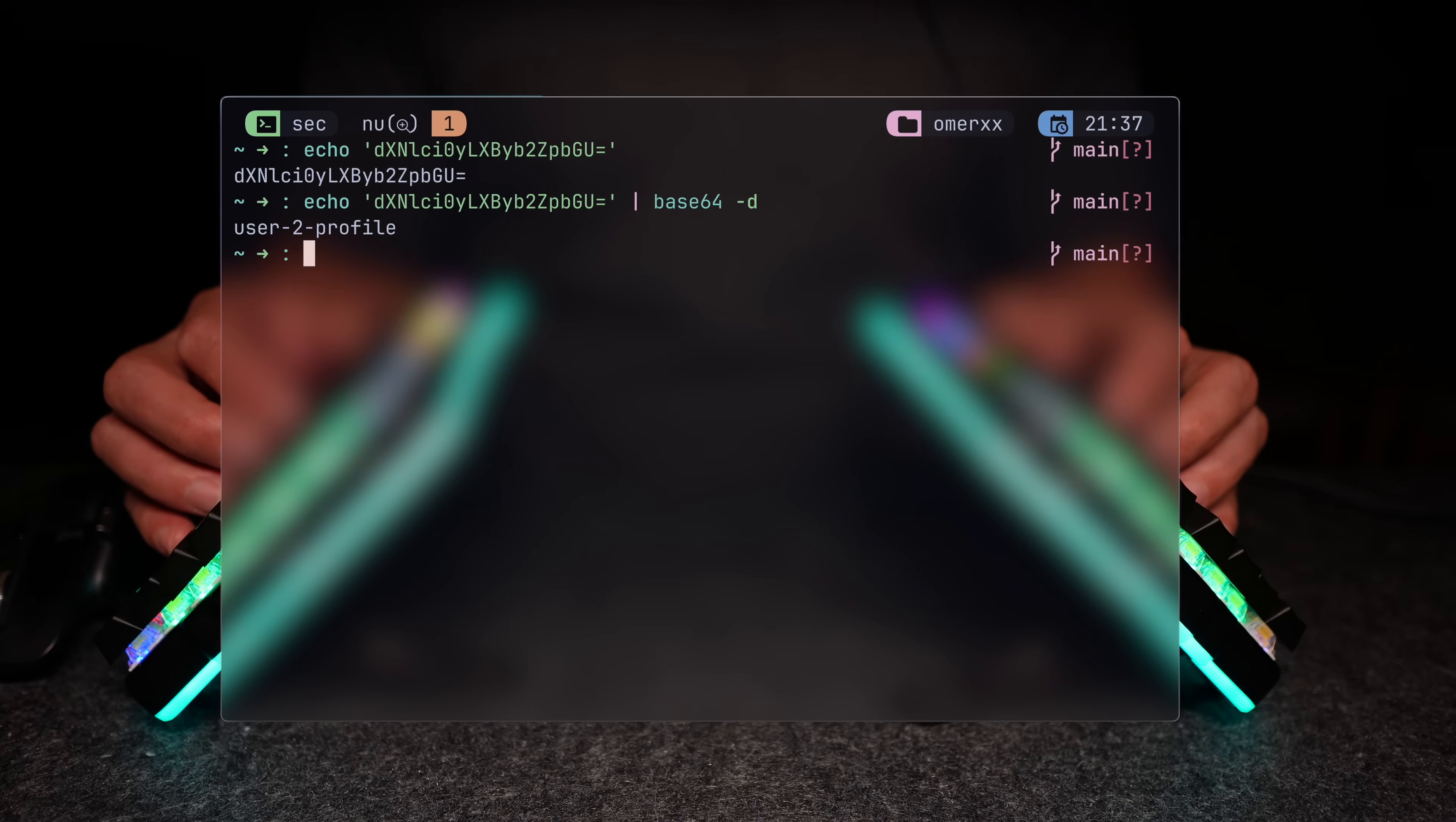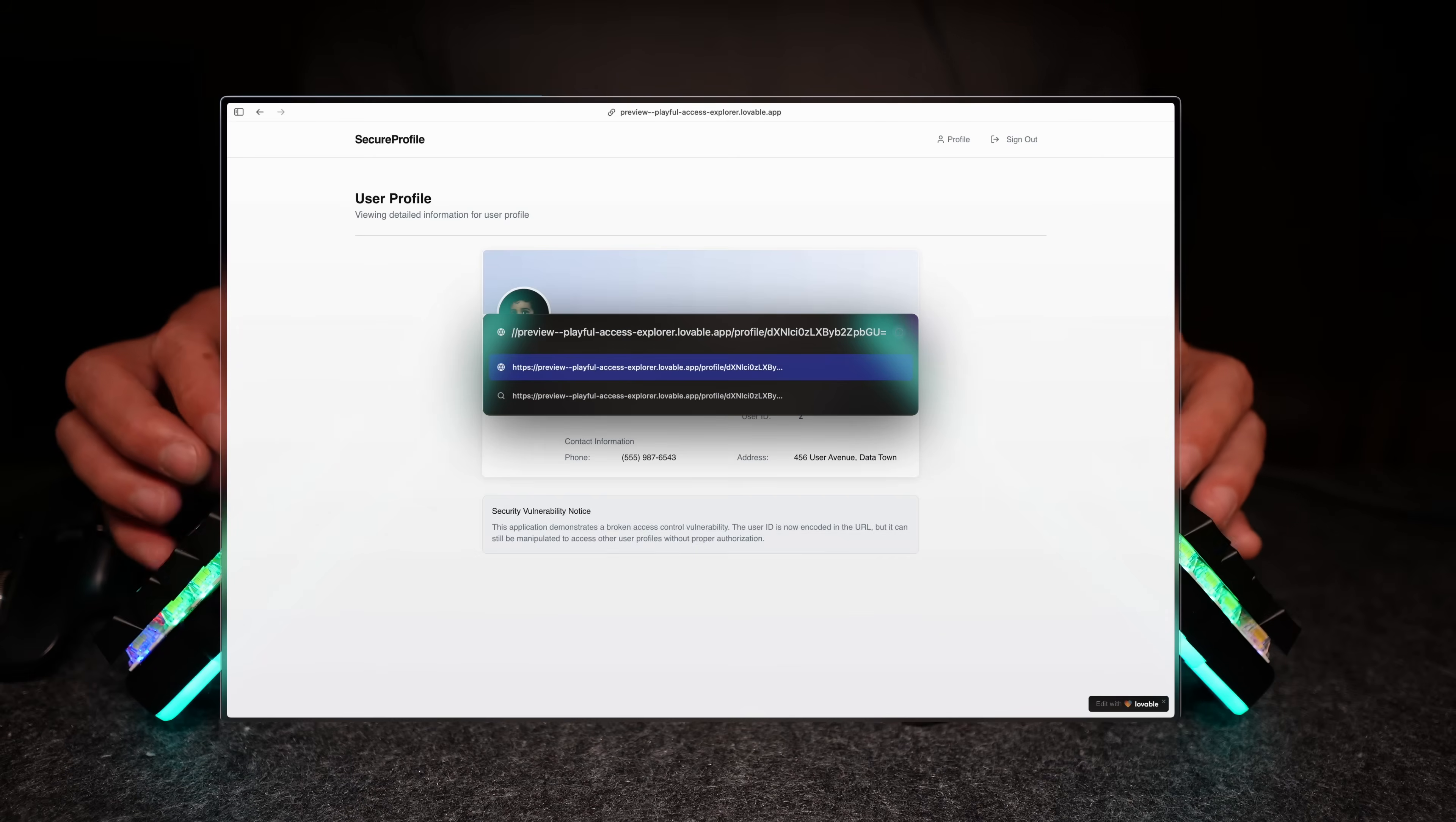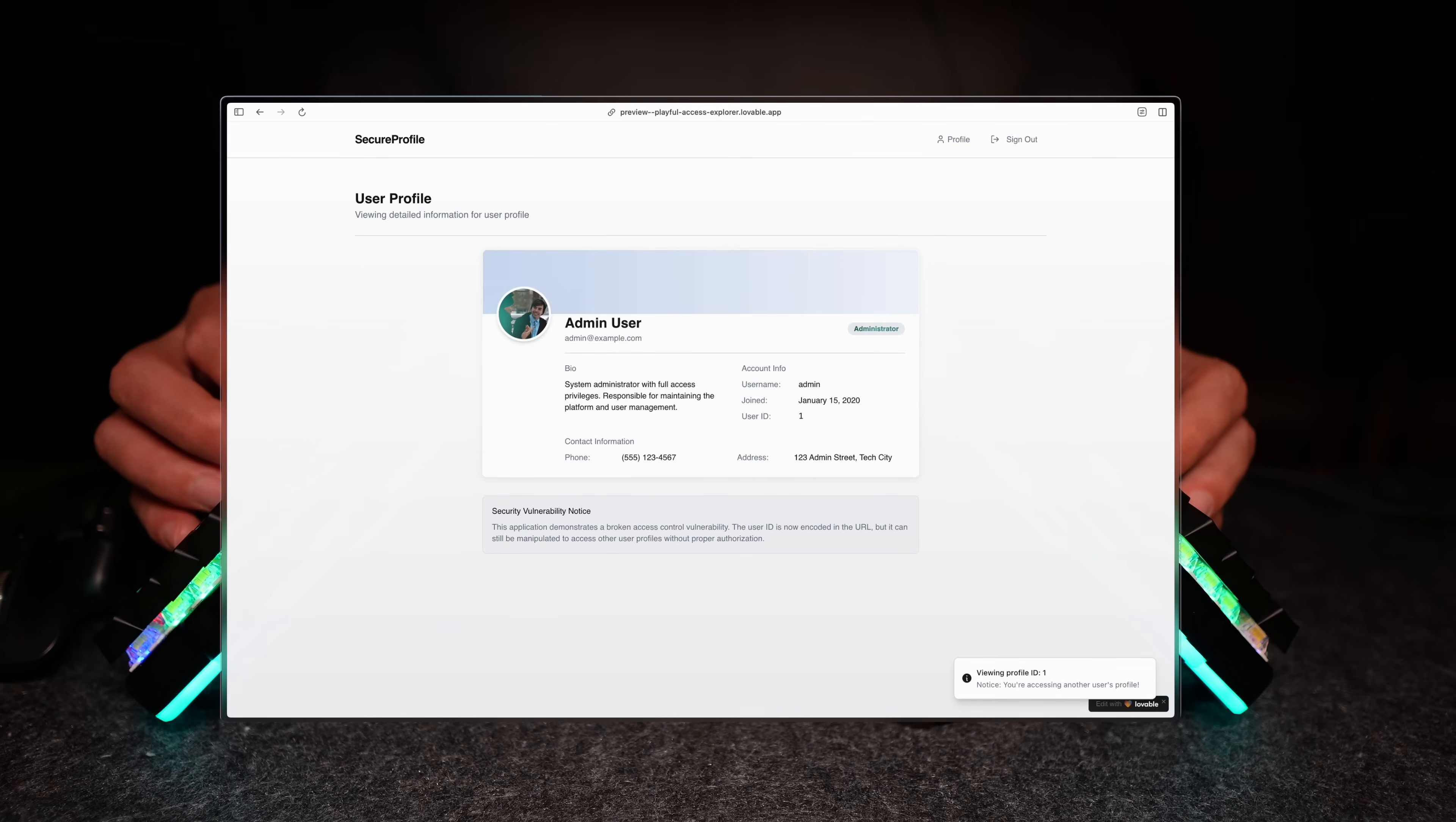I wonder what happens if the two is replaced with three and then encoded back. And boom, we're in. Want the admin user, encode it with one, and there we have it.